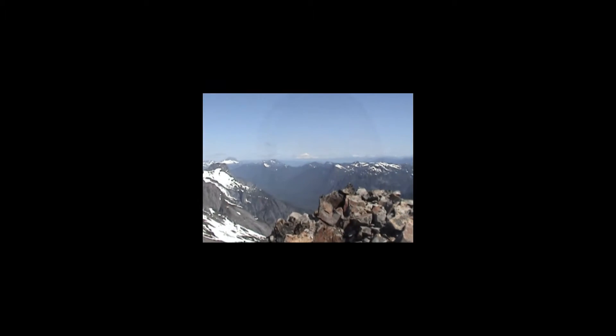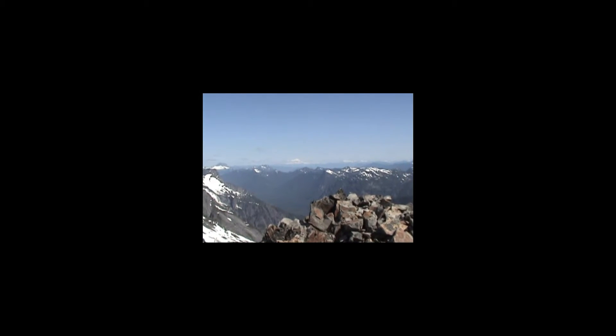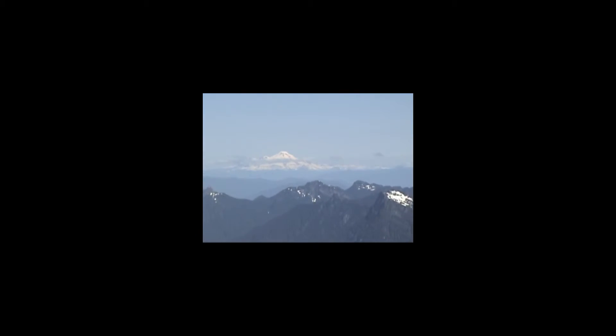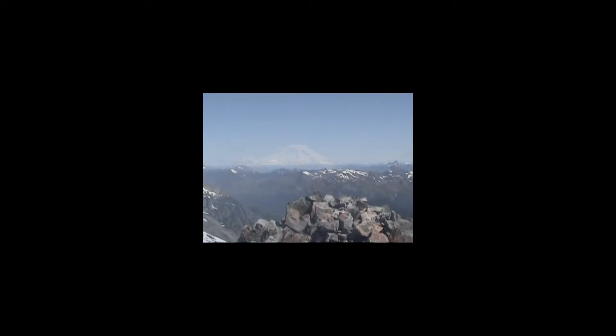Here I am at the peak of Del Campo. Let me give you a tour of the place. So to the north, in the distance there, Mount Baker.